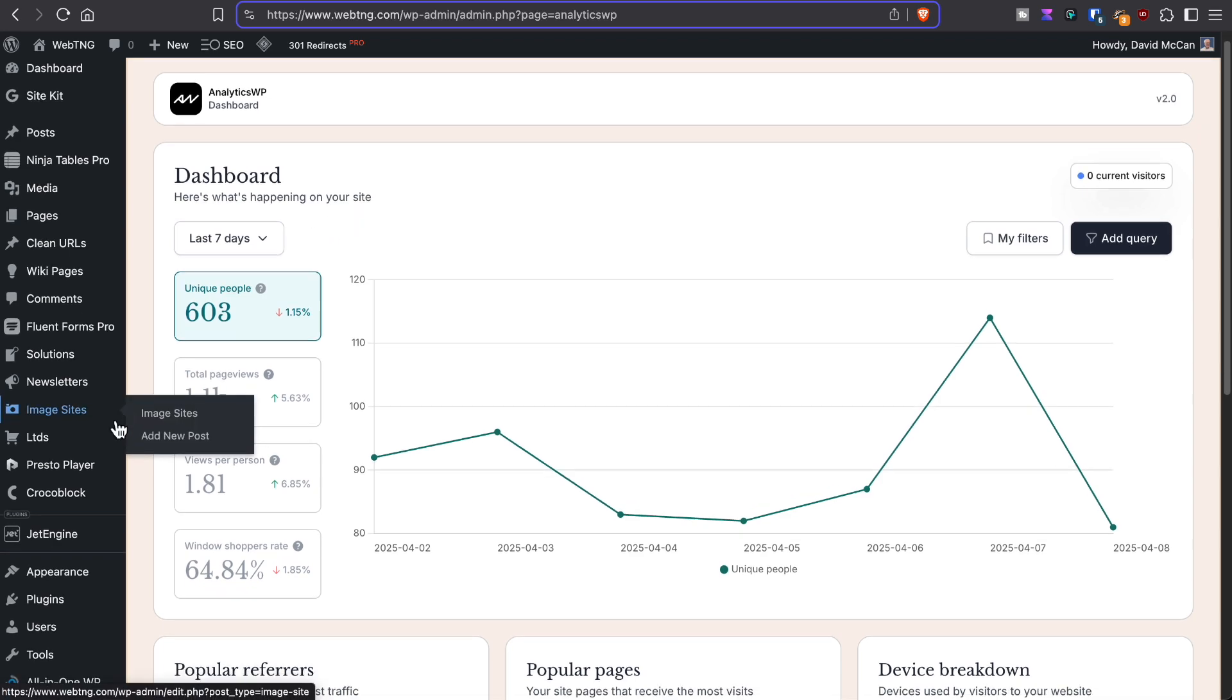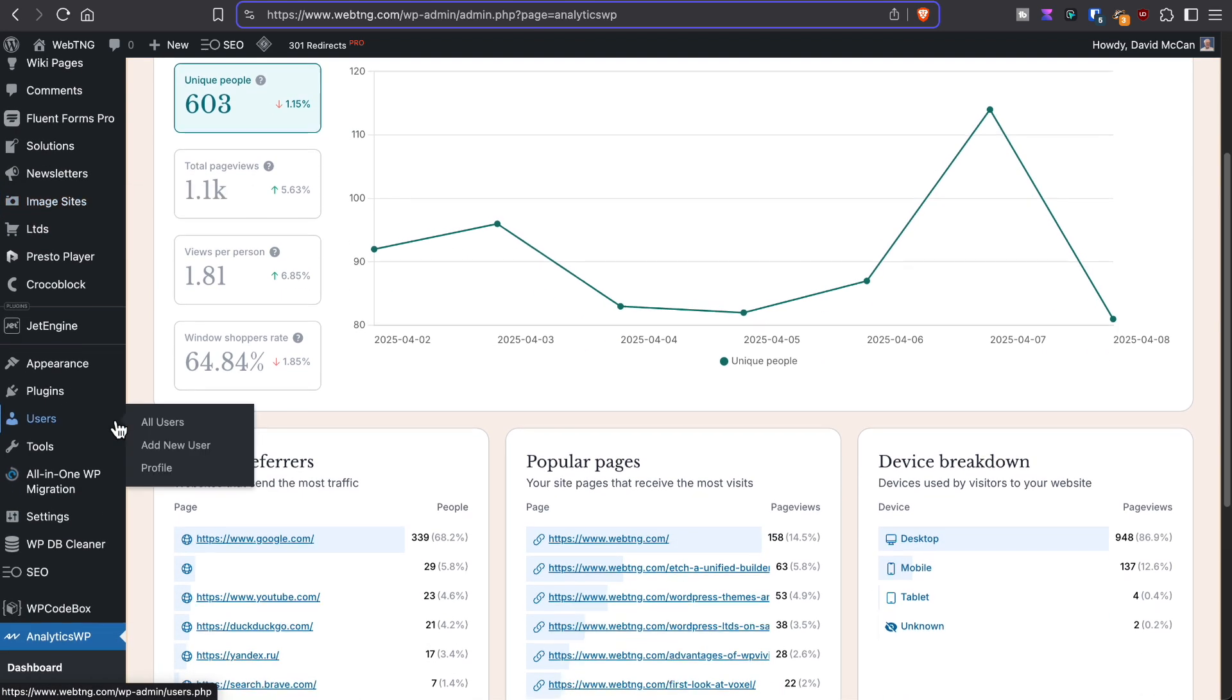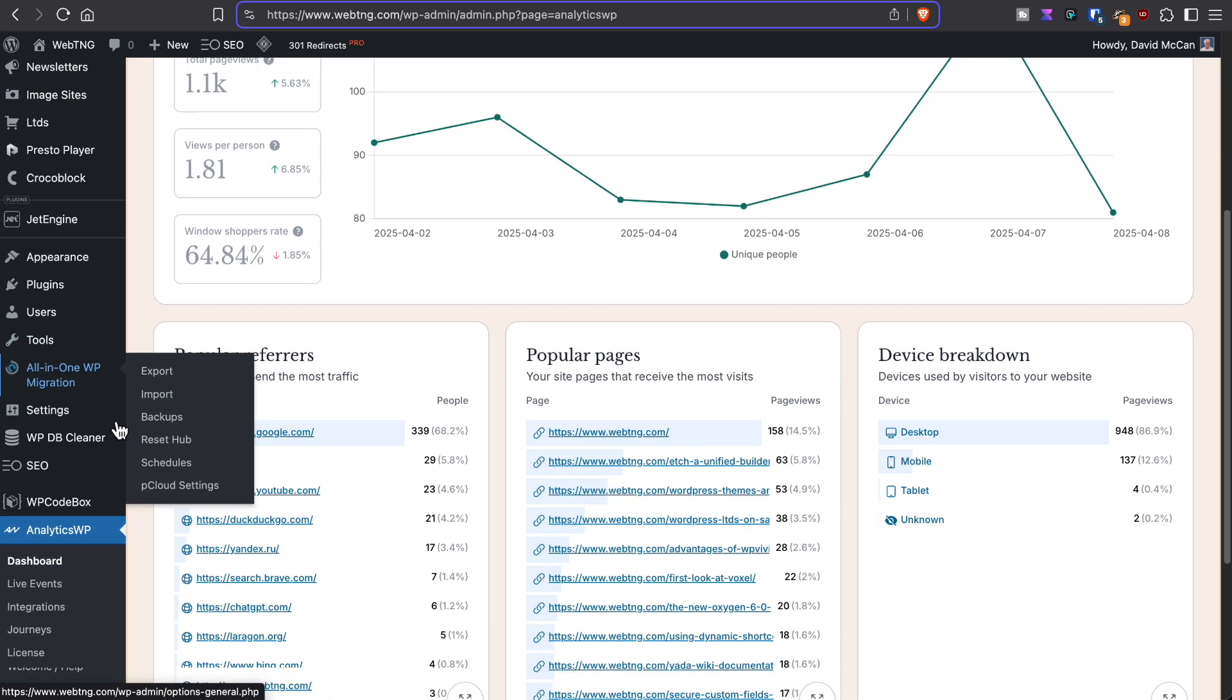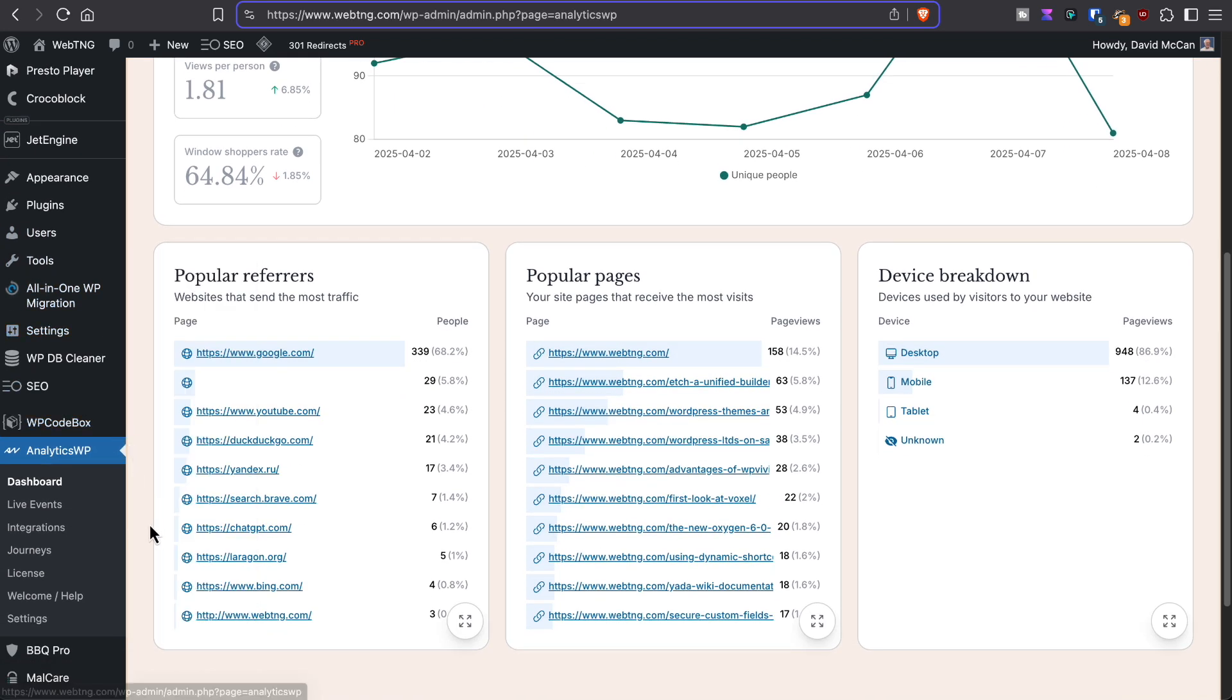If we look at the menu items here, there's the dashboard, which we'll come back to in a moment.